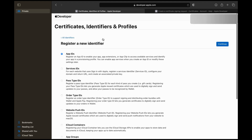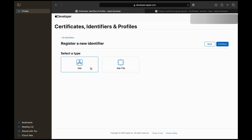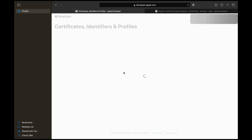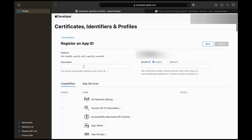Now, create an App ID by selecting Identifiers, clicking the plus icon, and registering your Bundle ID. This must remain consistent across all settings. Enable all necessary capabilities.